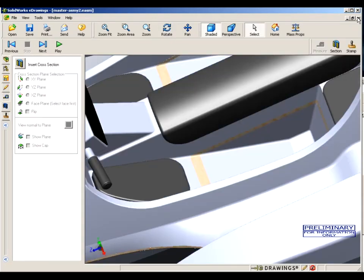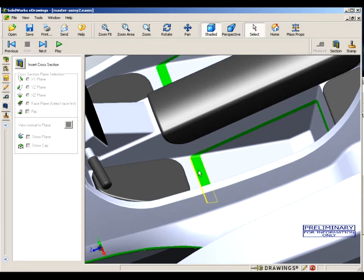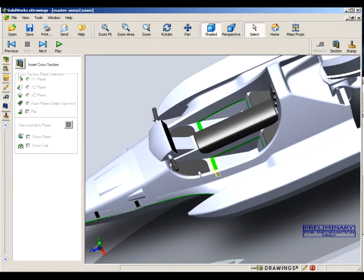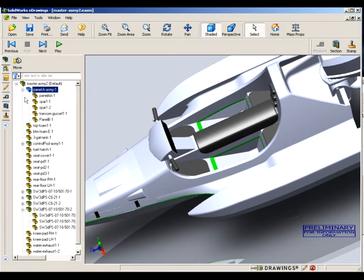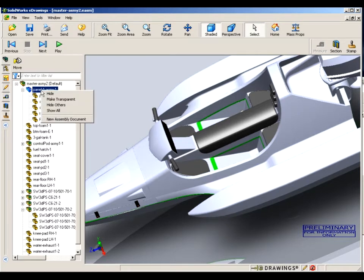Now what I'm going to do this time, instead of selecting just Panel A, I'm going to go over to the design tree and select Panel A assembly. And when I have that selected, I right-click and I say separate assembly drawing.